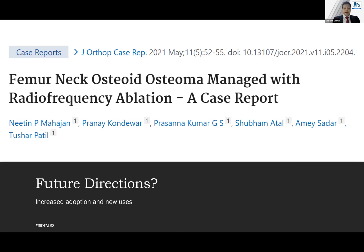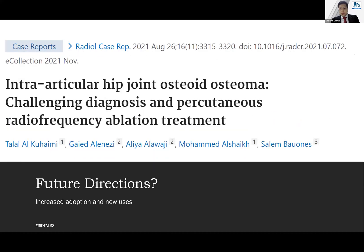There are a lot of future directions, with increased adoption and new uses. A particular case report indicates that RF is here to stay — not only for pain but also for definitive management. More and more researchers are piling up data, not only for articular branch ablation but also for other conditions that can benefit from this technology. Another very recent paper indicates the same things and same indications.